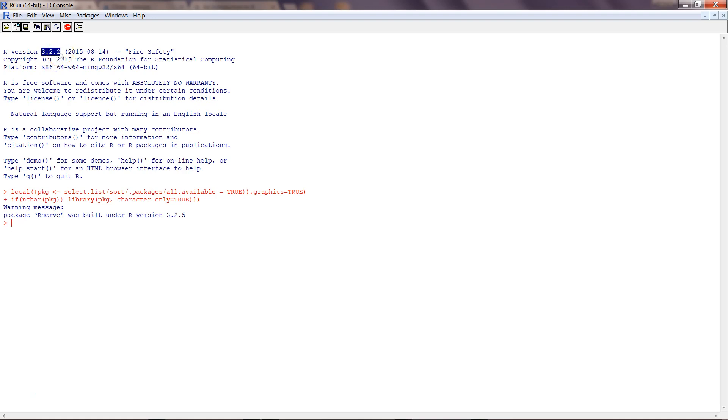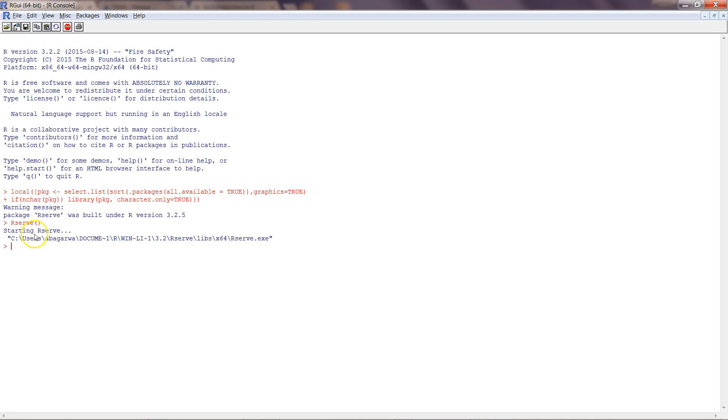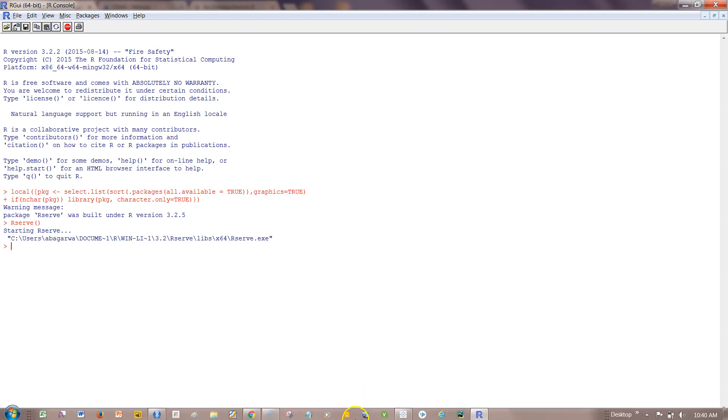Once we have loaded it you need to run this function which is Rserve by simply writing Rserve, press enter. It is saying that starting Rserve, that means the Rserve service is started and now we can go to Tableau and create the connection.